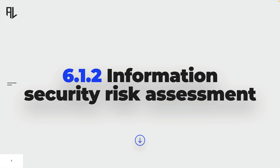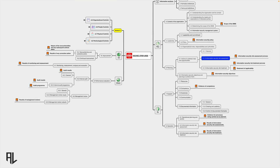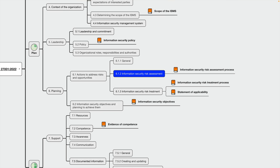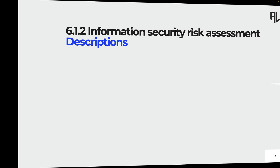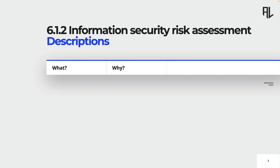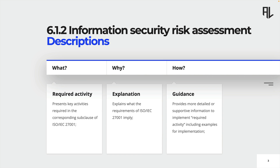In this lecture, we are going to cover all the requirements of subclause 6.1.2. This clause is about the requirements towards an information security risk assessment process that needs to be made available as documented information. In the next couple of minutes, we are going to have a look at this subclause and learn what the requirements are, what these requirements imply, and how to implement the required activities.